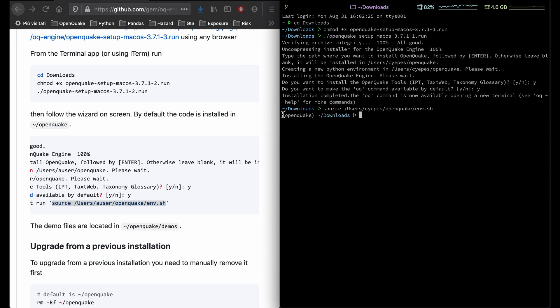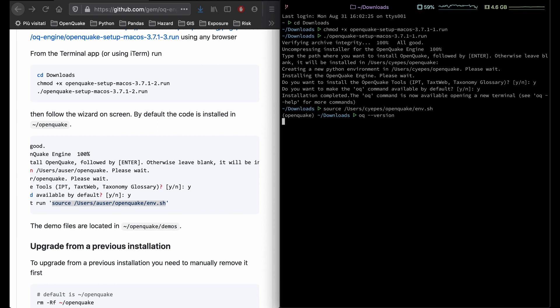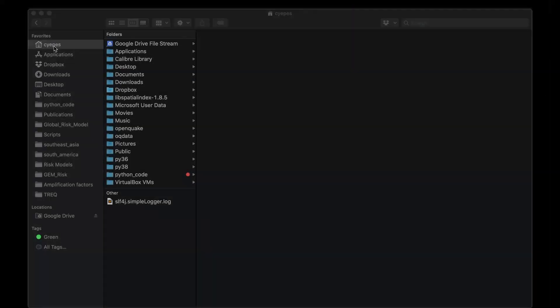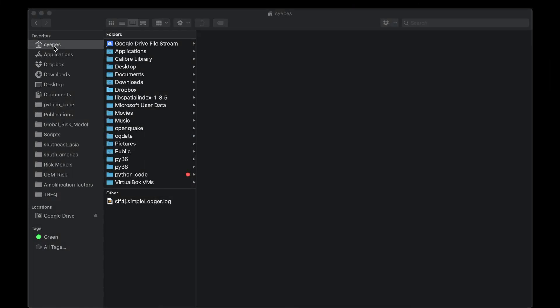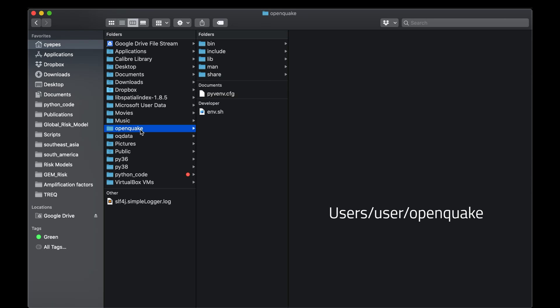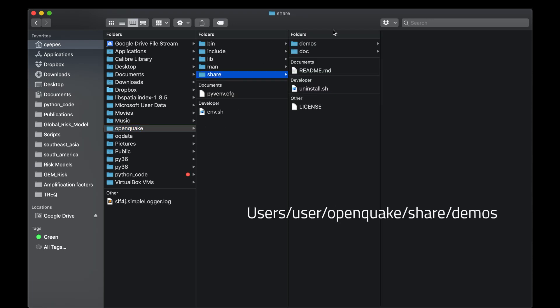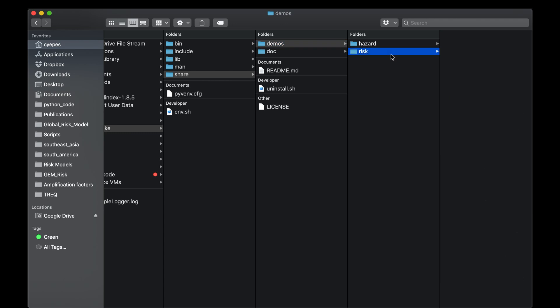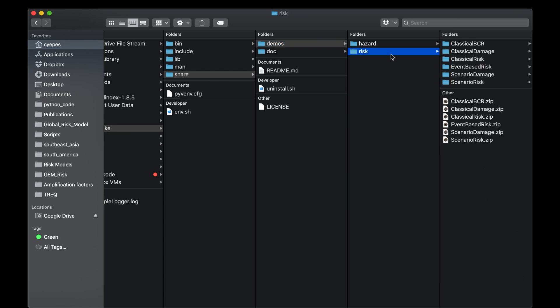Now OpenQuake is ready to be used. Next, you can check the installed version by typing in oq-version. The OpenQuake folder is usually located at users/your username/OpenQuake, and there is a folder with the demos for both the hazard and risk calculations inside the share/demos folder.